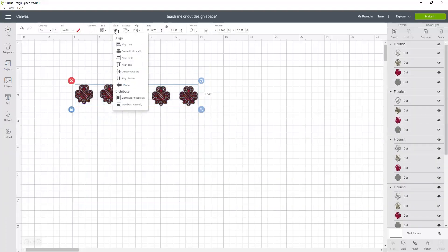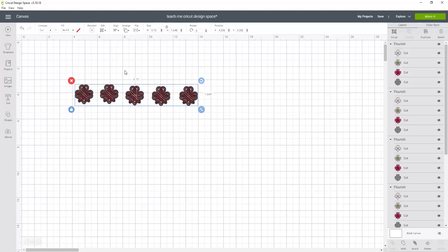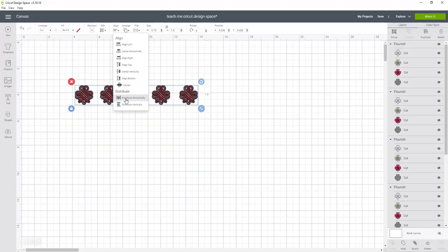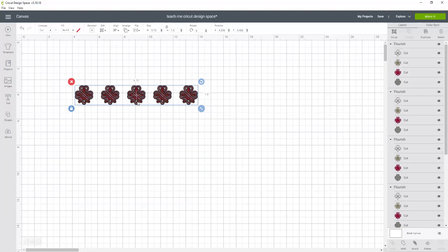I want to align them so they're aligned through their center vertically. So now it's all lined up and now I want them spaced evenly, so I'm going to distribute horizontally. It shifted those all around.